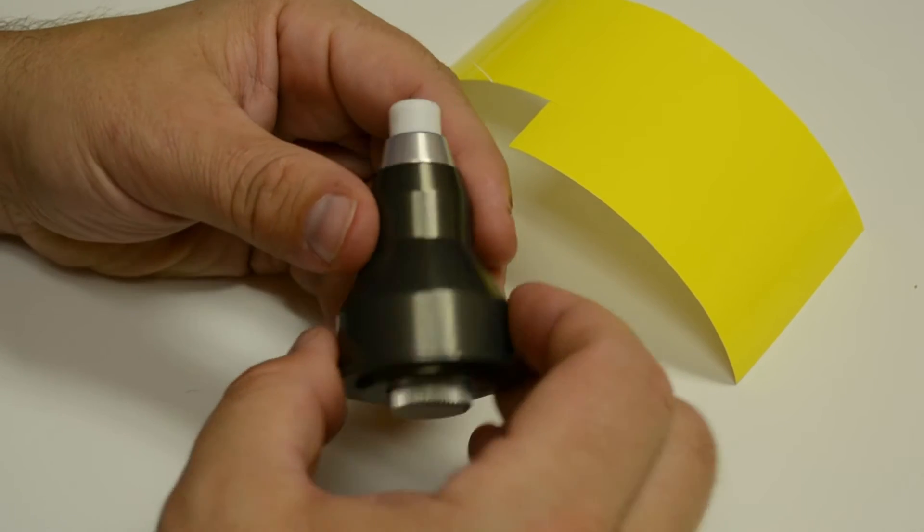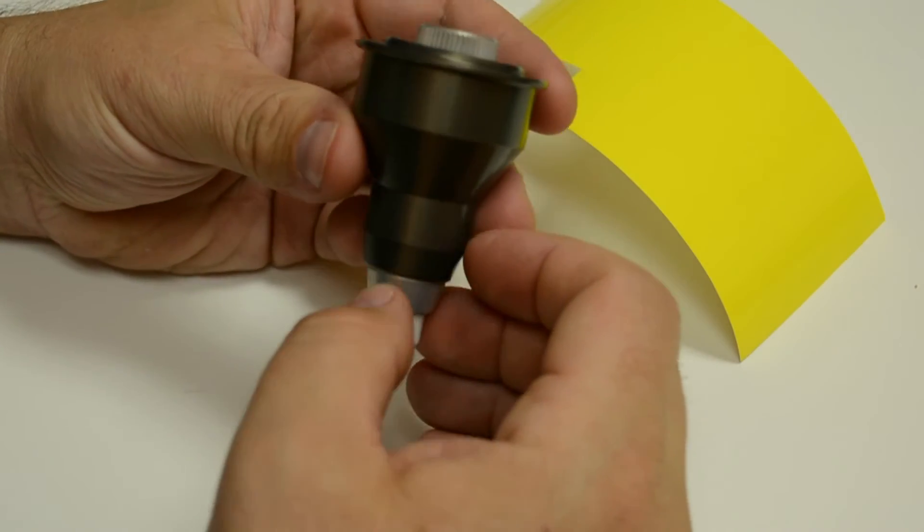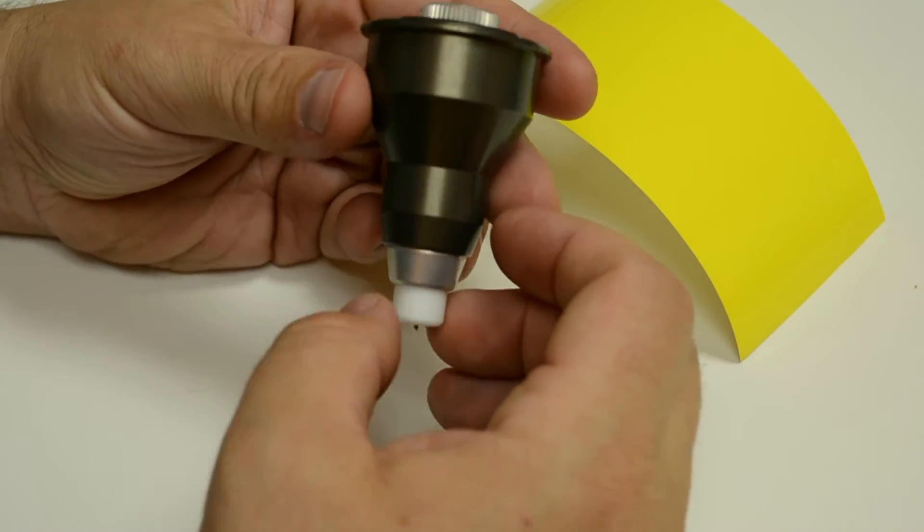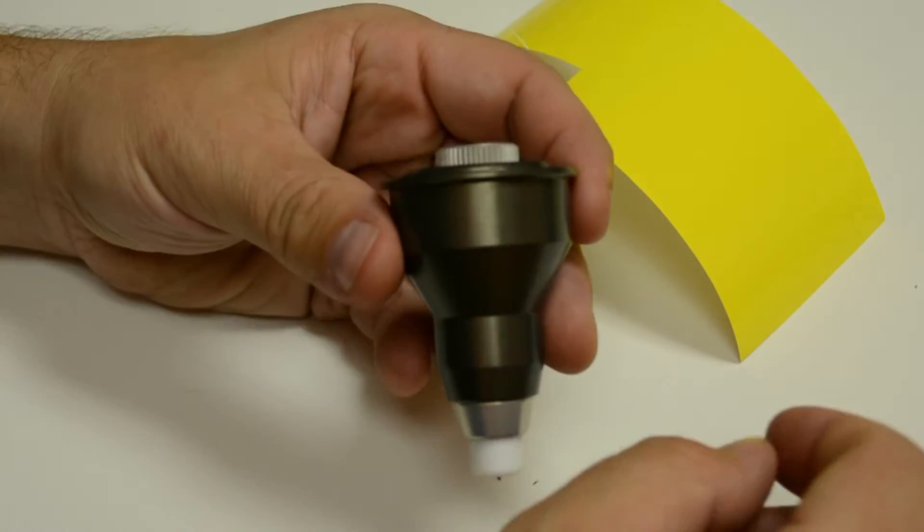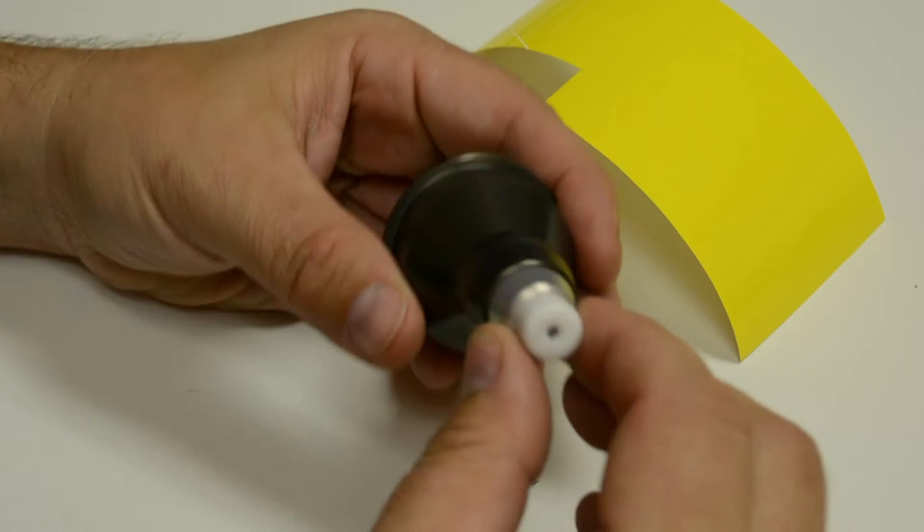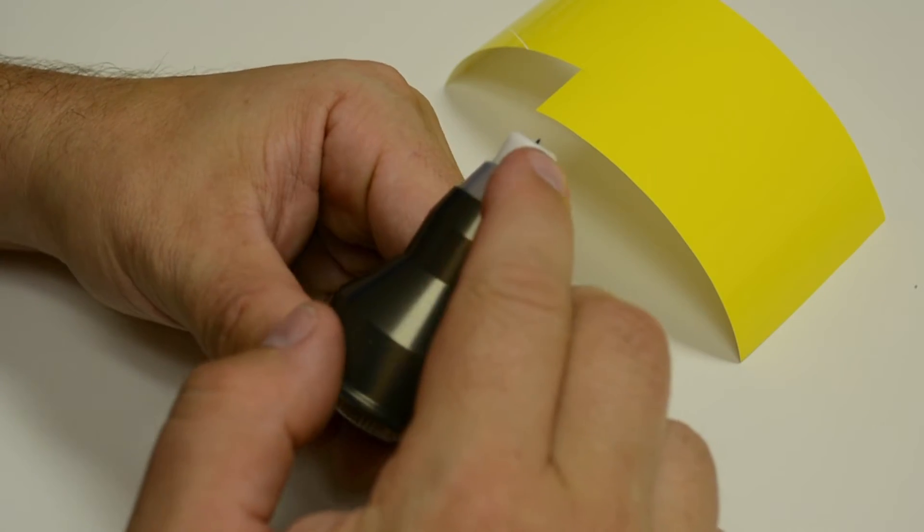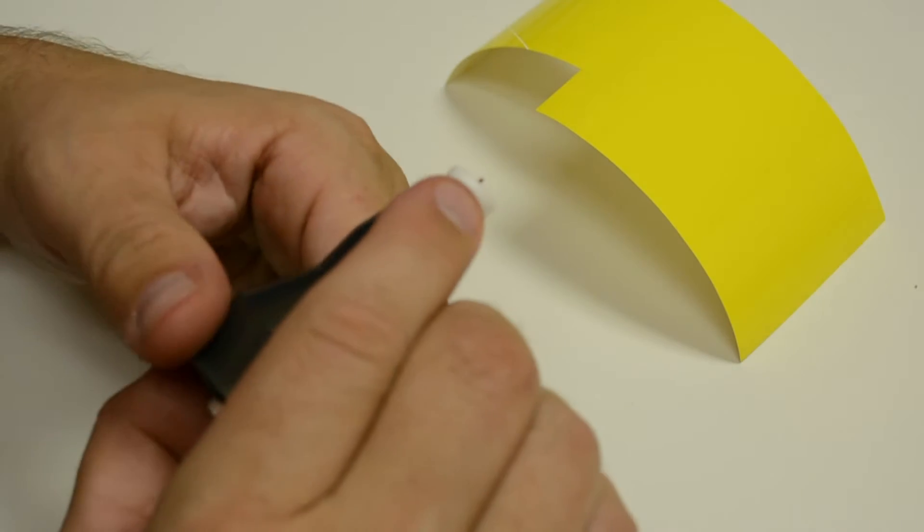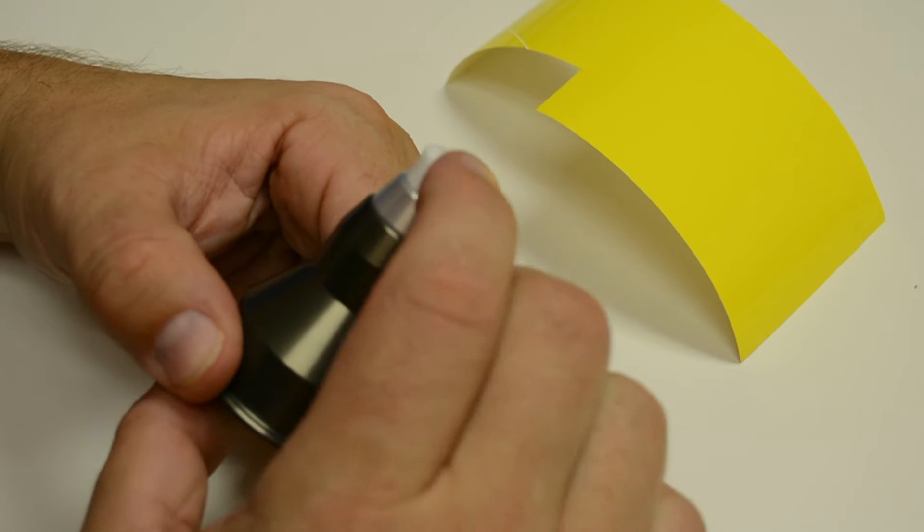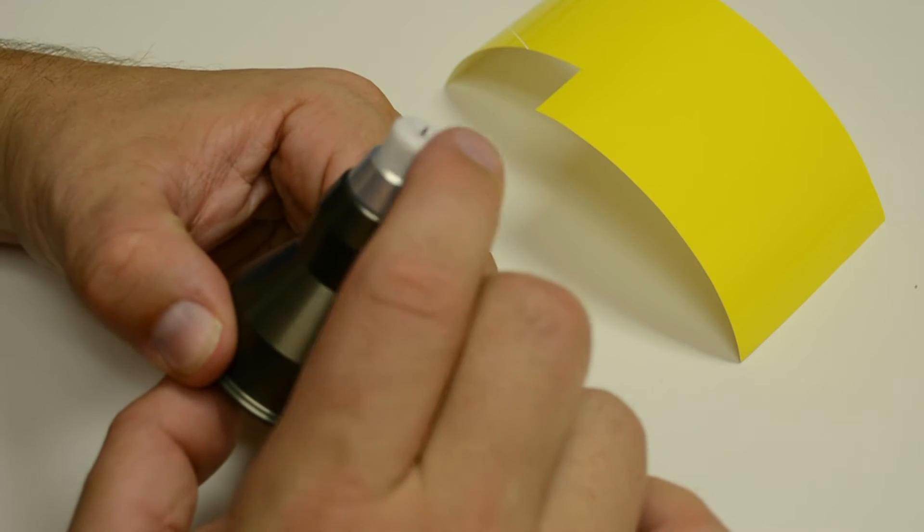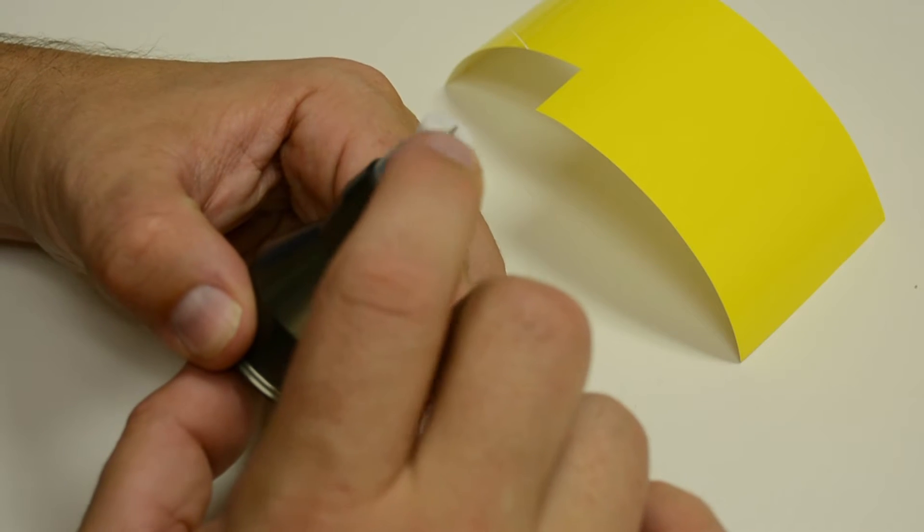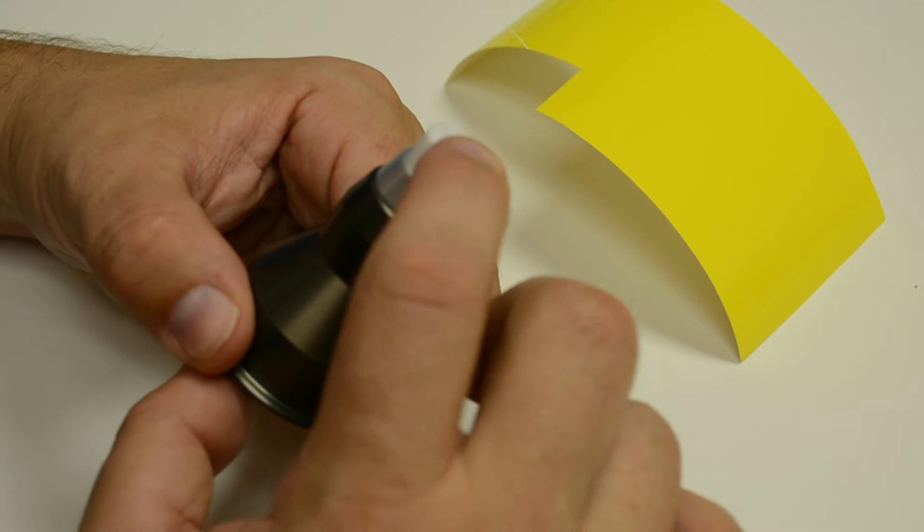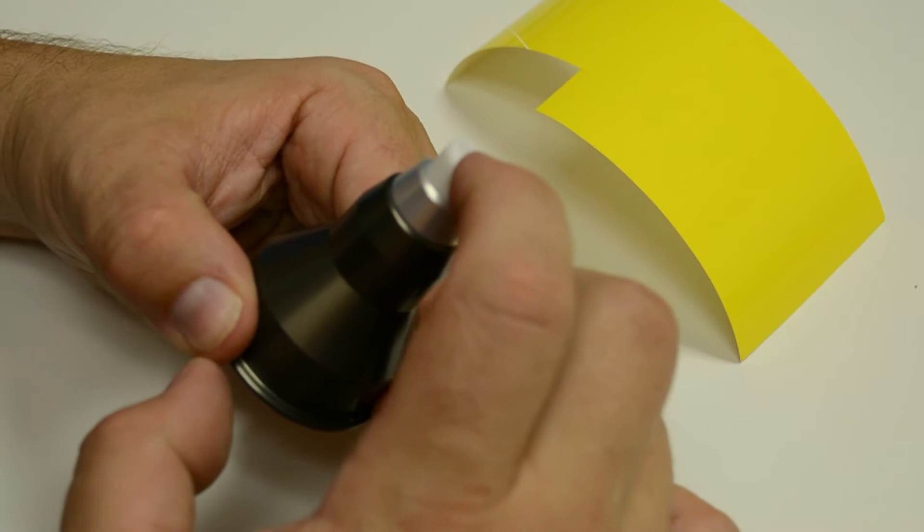Okay, so here we have the drag knife attachment for the Stepcraft system. You'll notice that there's a blade on the bottom that sticks out a little bit on the end. There's this white plastic end that's rounded over, which is what rides along the surface.